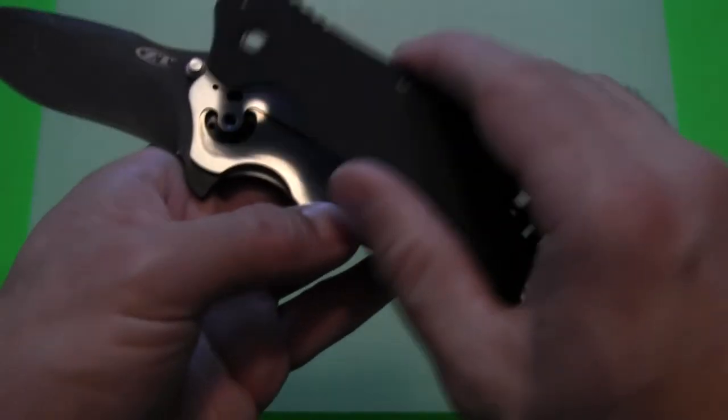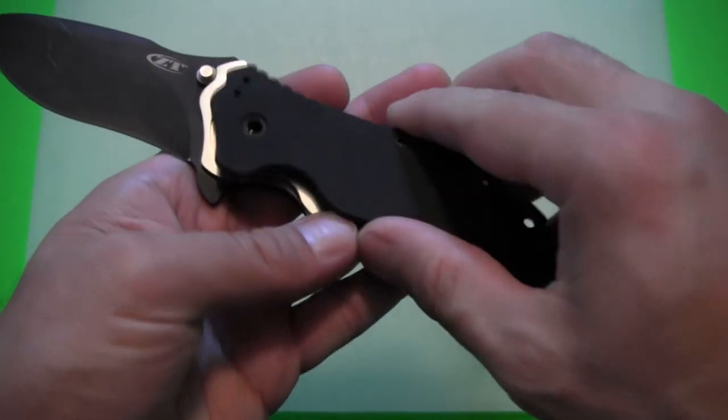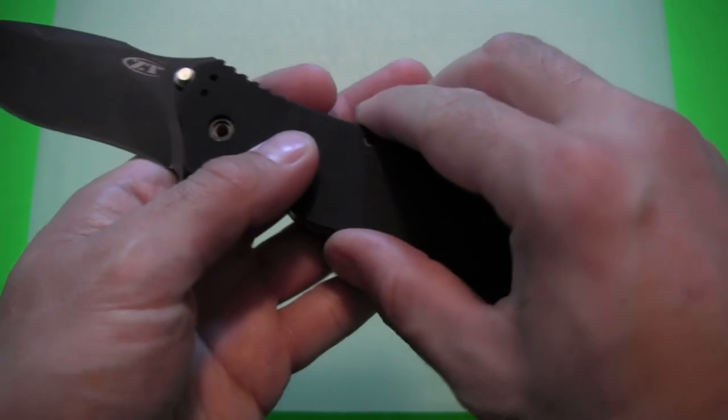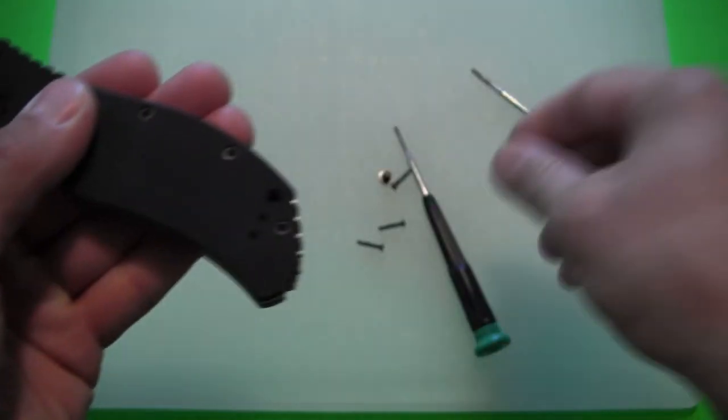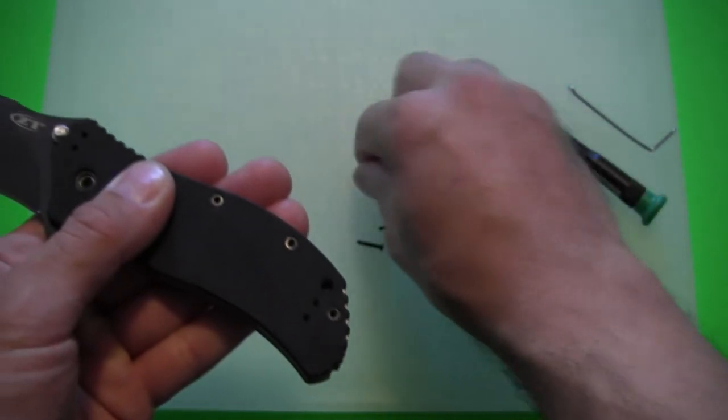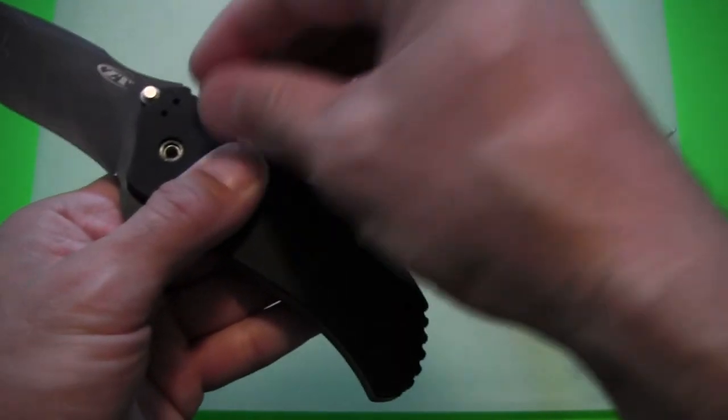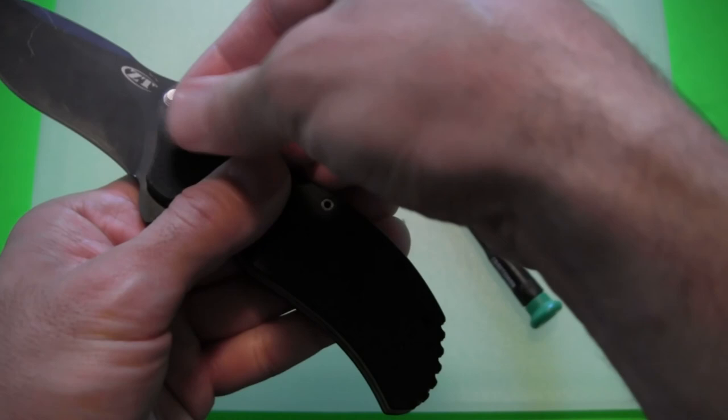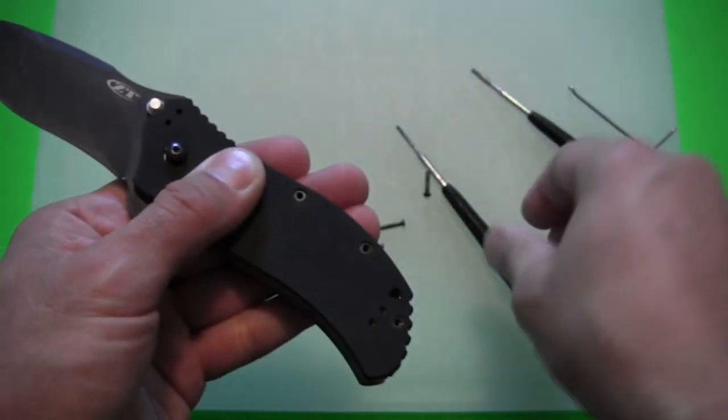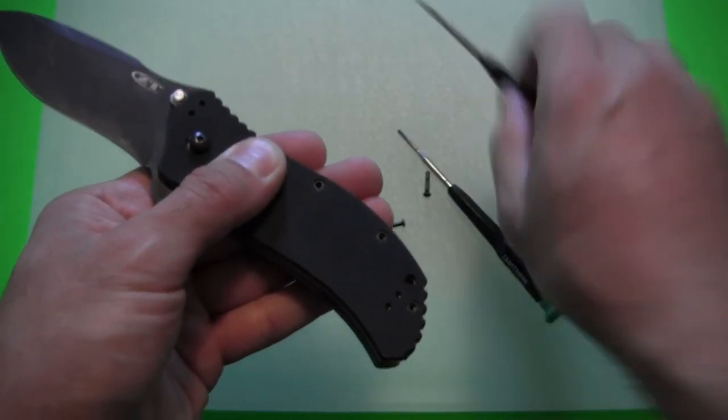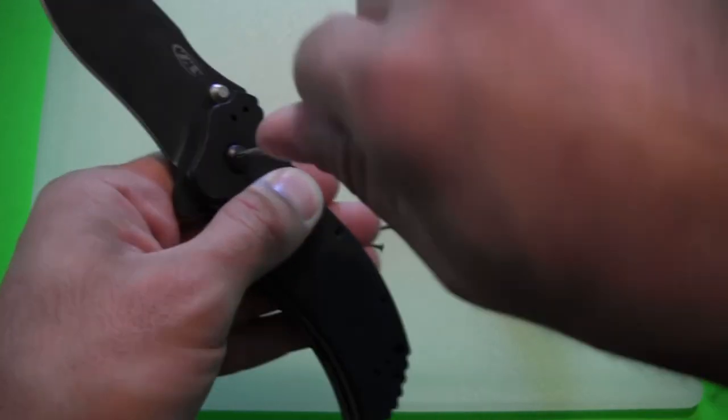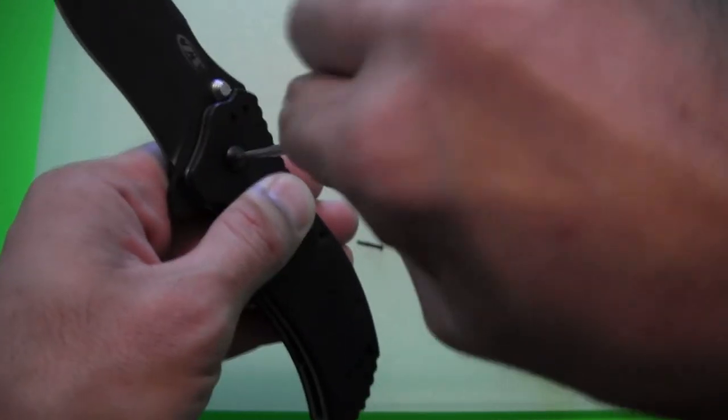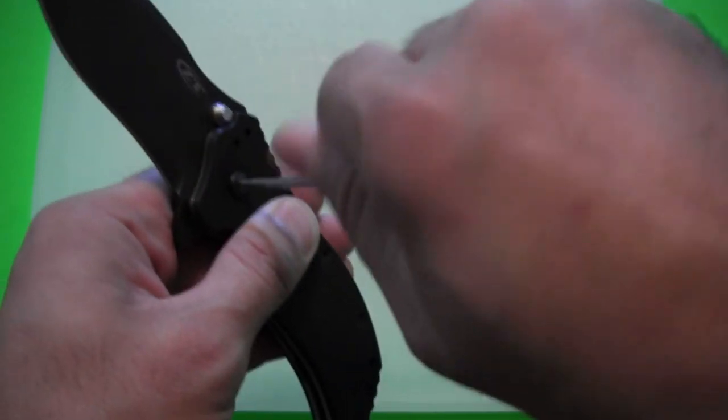And you're just going to pop this piece of G10 handle back onto it. I'll put the pivot screw back in place first. And yeah, there really isn't a whole heck of a lot to it.